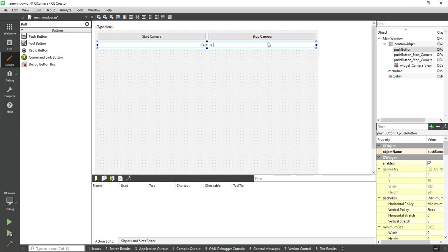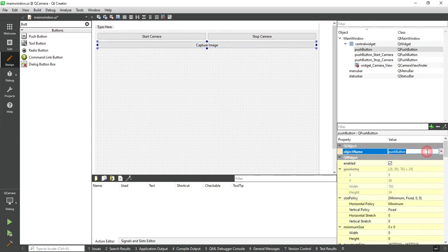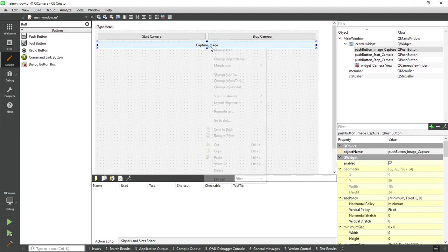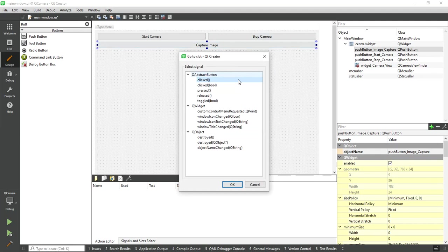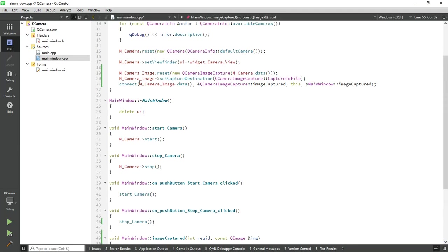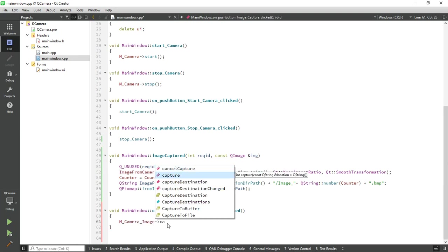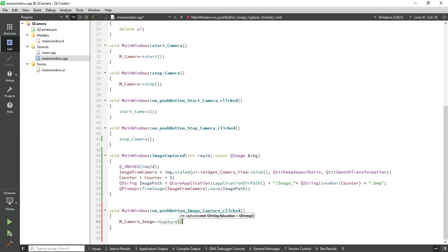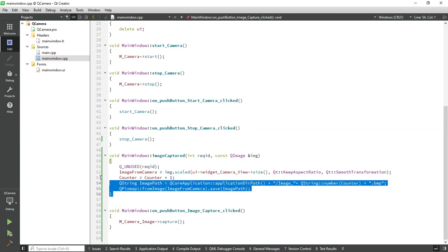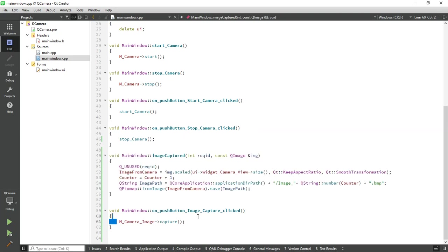Capture image, assign the object name, then just simply call the capture function. This function is automatically called when the image was captured successfully.